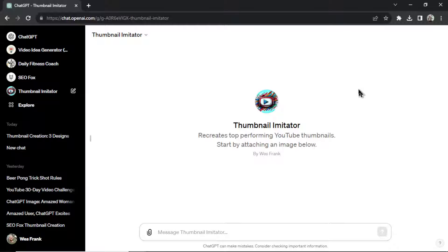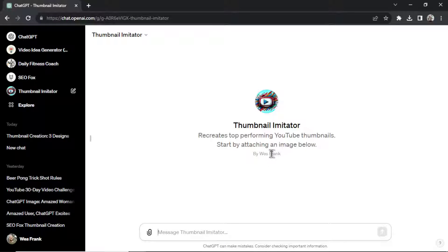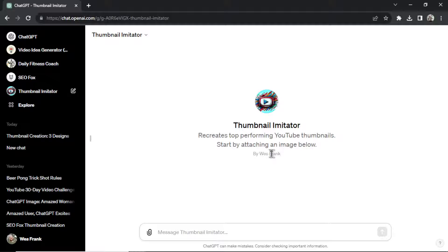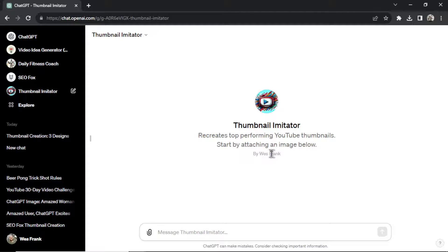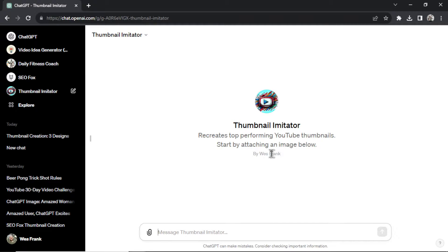This is the Thumbnail Imitator. It's a free custom GPT that you can use inside of ChatGPT. If you want to try it out, a link will be in the description below. I'll also provide some links to download thumbnails. Hope it helps you get more views. Speeds up the thumbnail creation process, which will save you time and grow your channel. All right. Thanks for watching.